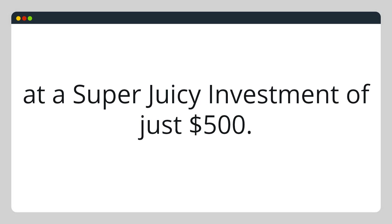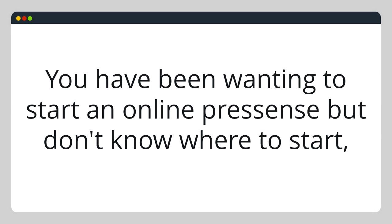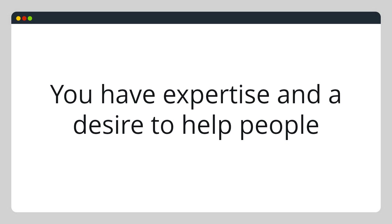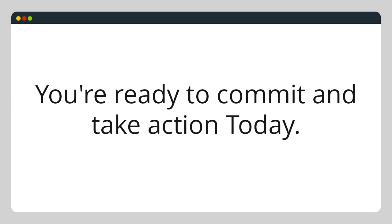This is for you if you have been wanting to build an online presence but don't know where to start. You have expertise and a desire to help people. It might also be for you if you have a digital product but it hasn't been promoted well. Also, you've got to be ready to commit and take action.